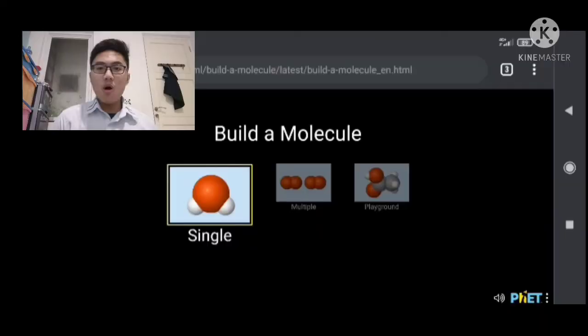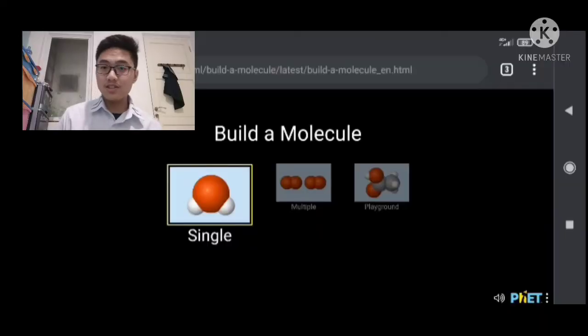And today, I'm going to be building molecules with this PhET simulation. I'm also going to be explaining what I'm going to be doing while I'm simulating the molecule building. So yeah, let's just get started. Alright, so let's start.